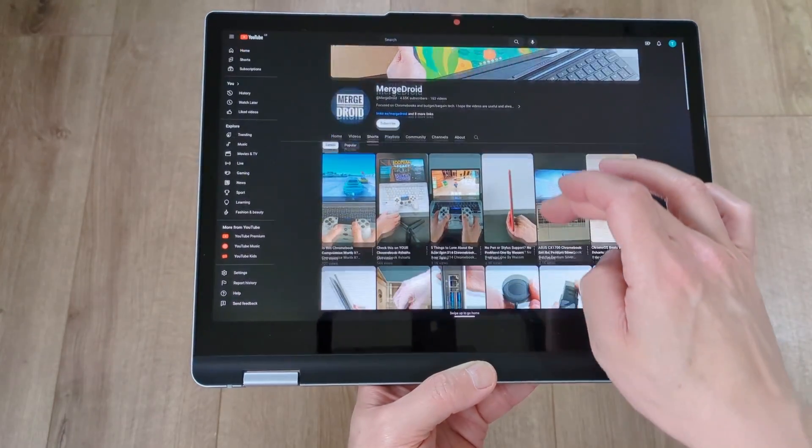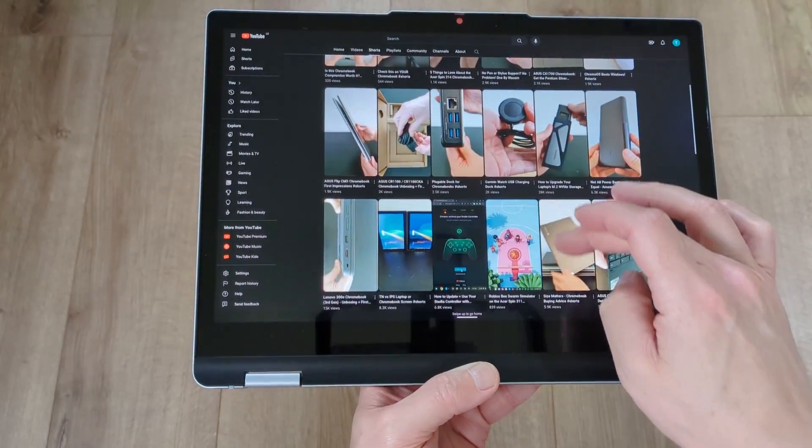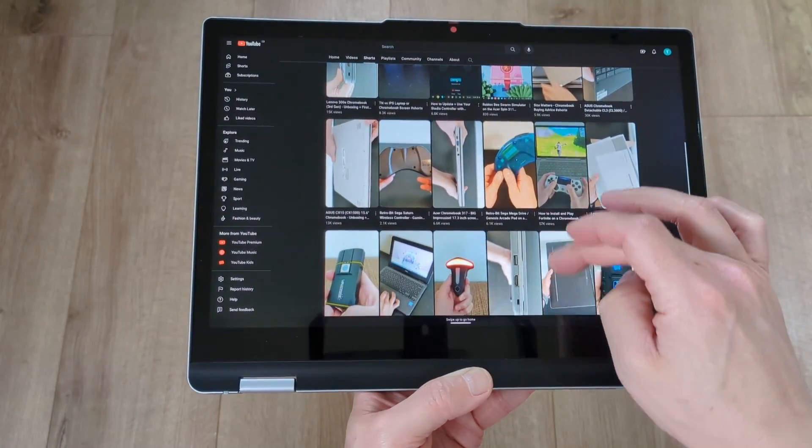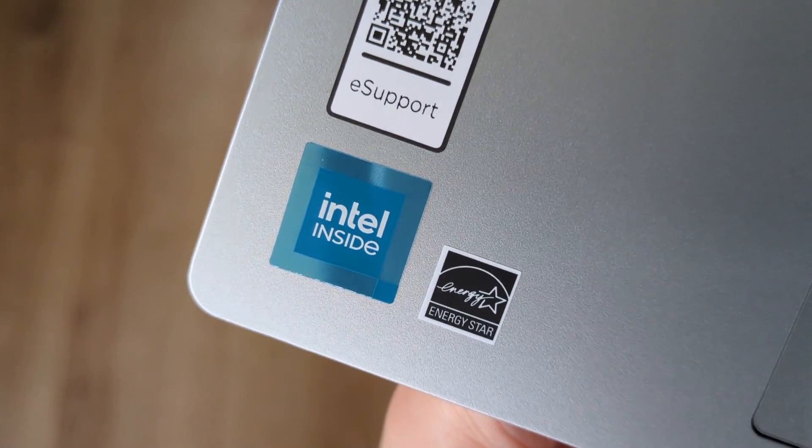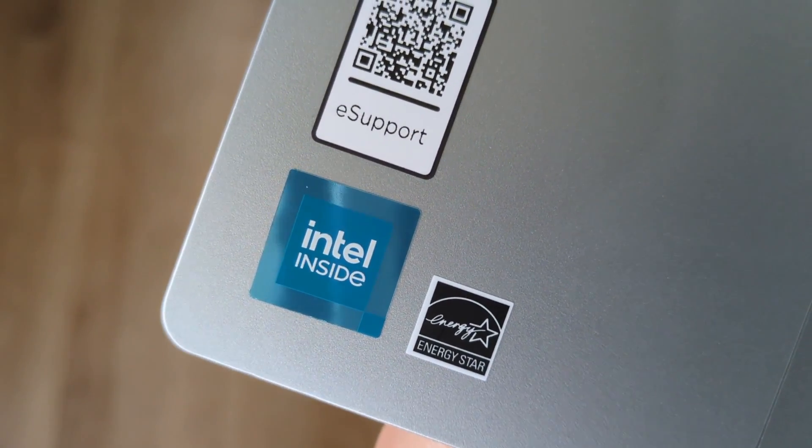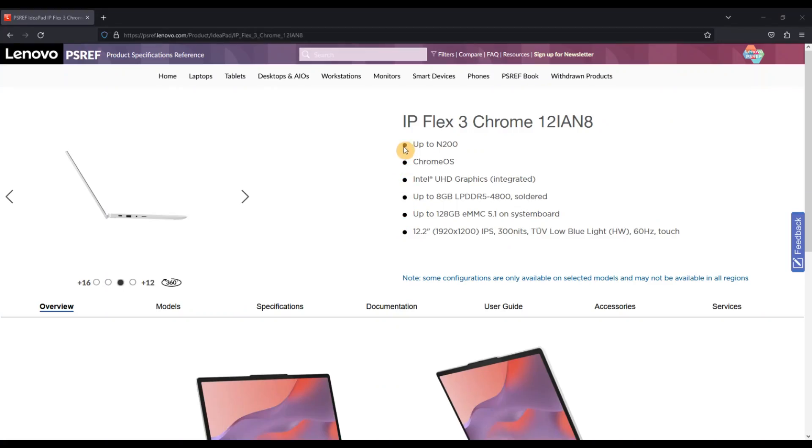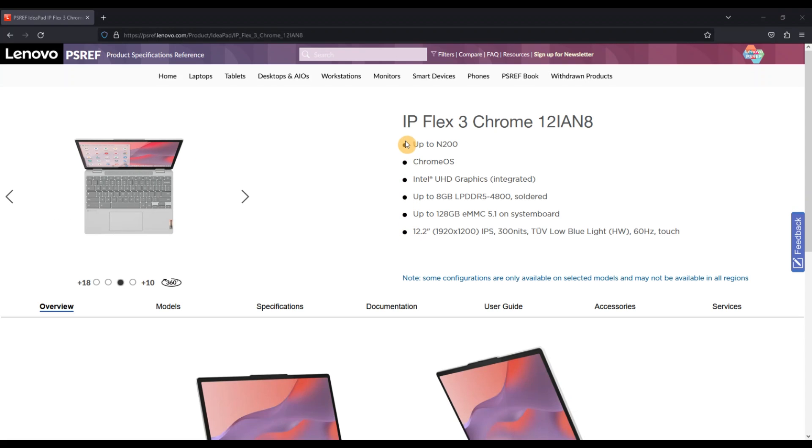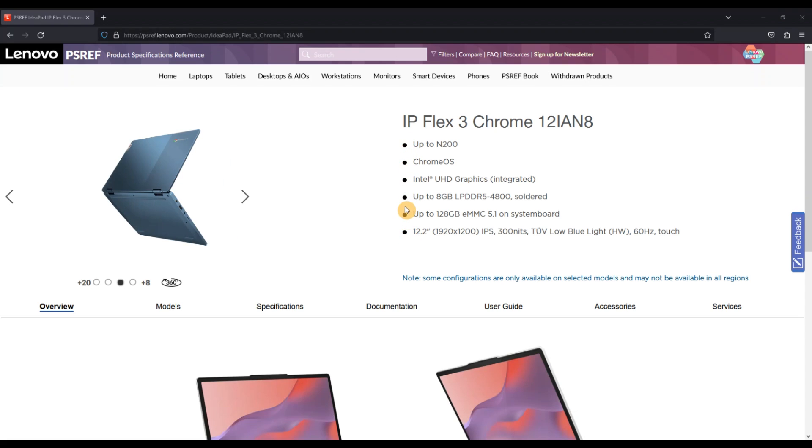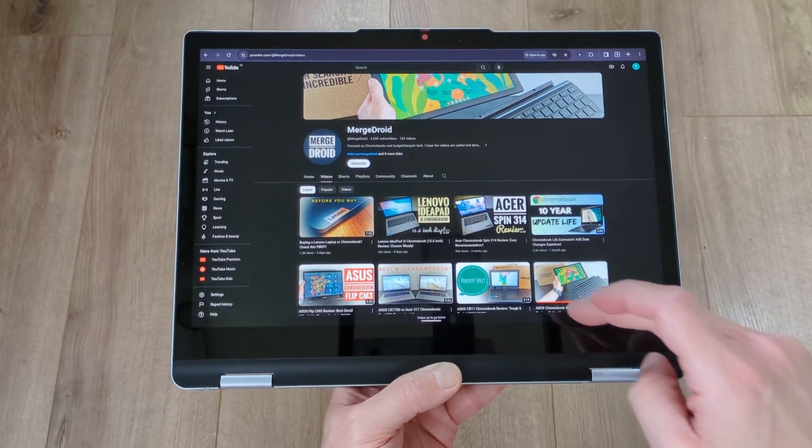Now getting into the core spec, I've got the Intel N100 processor in this one, but you can get up to the N200. I've got 8GB of RAM but there are models also with 4GB, and I've got 128GB of storage which is the maximum you'll find.